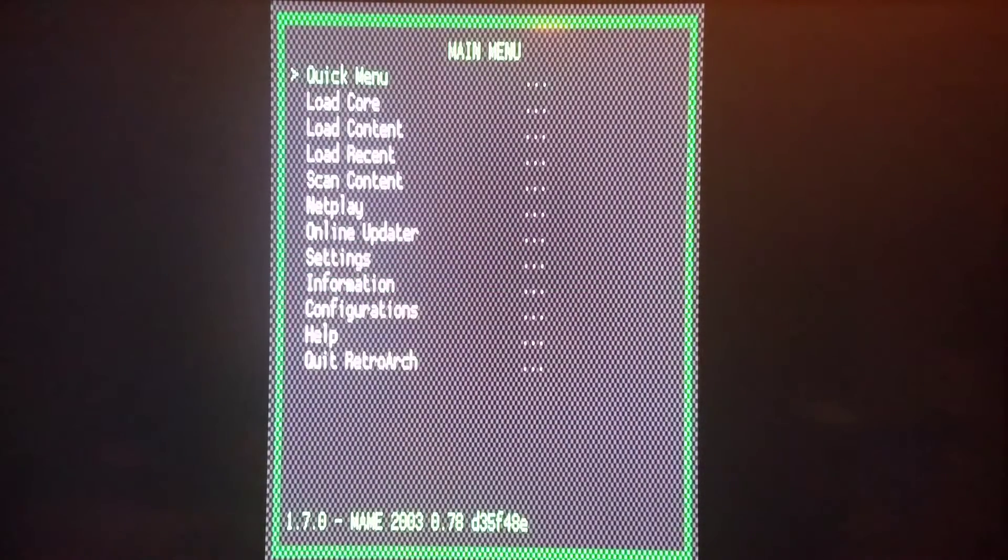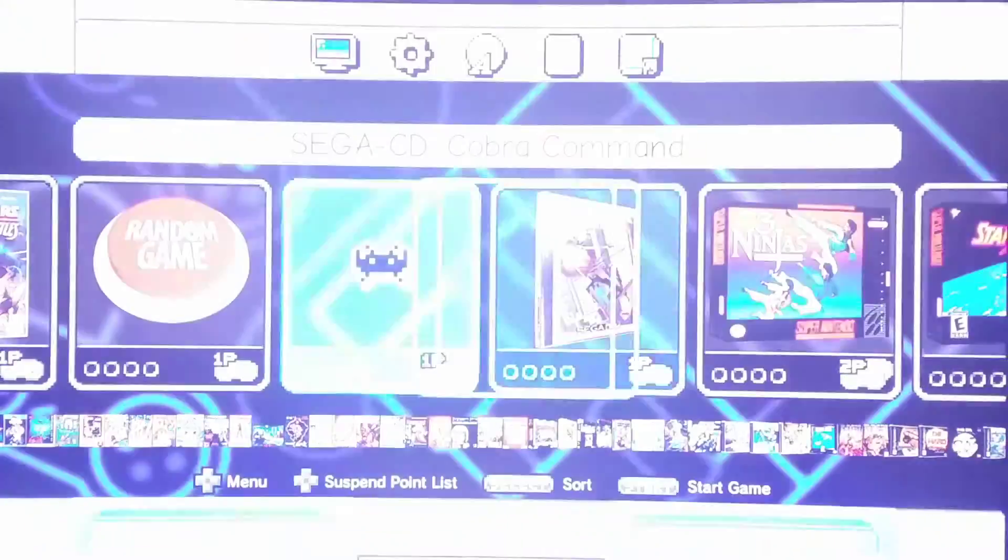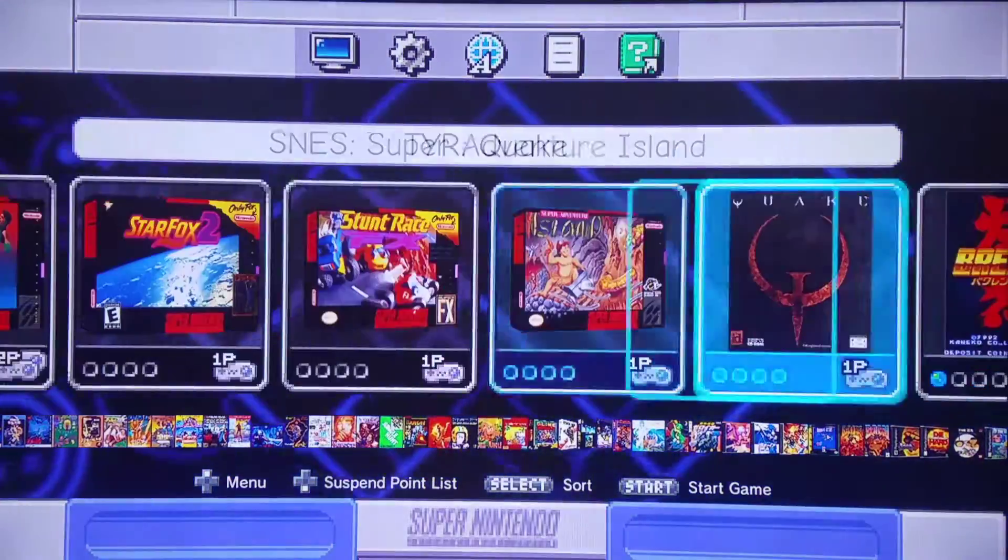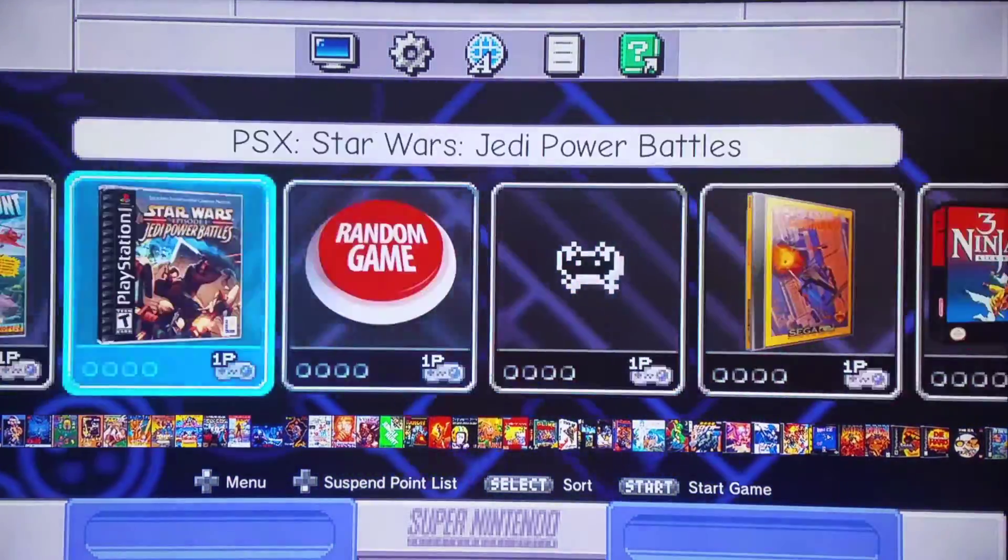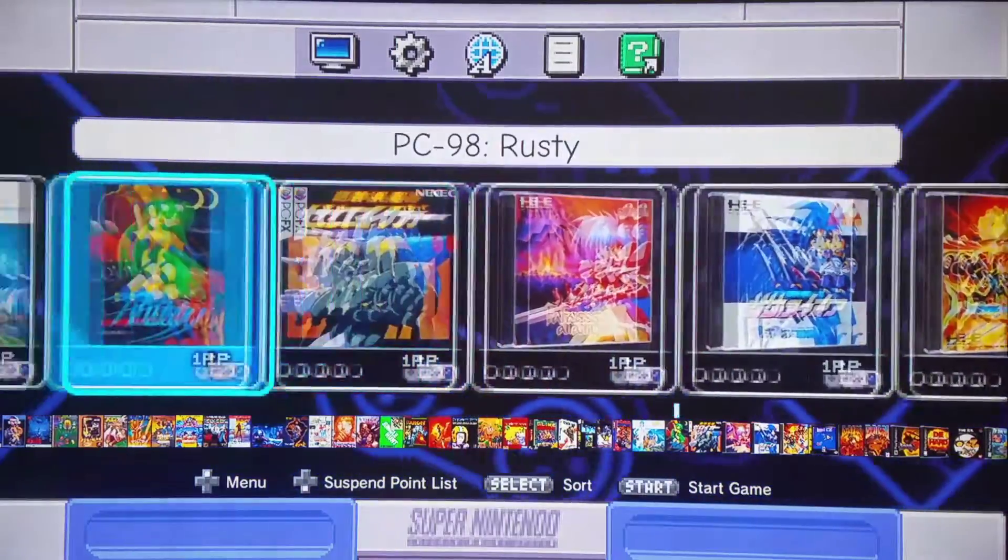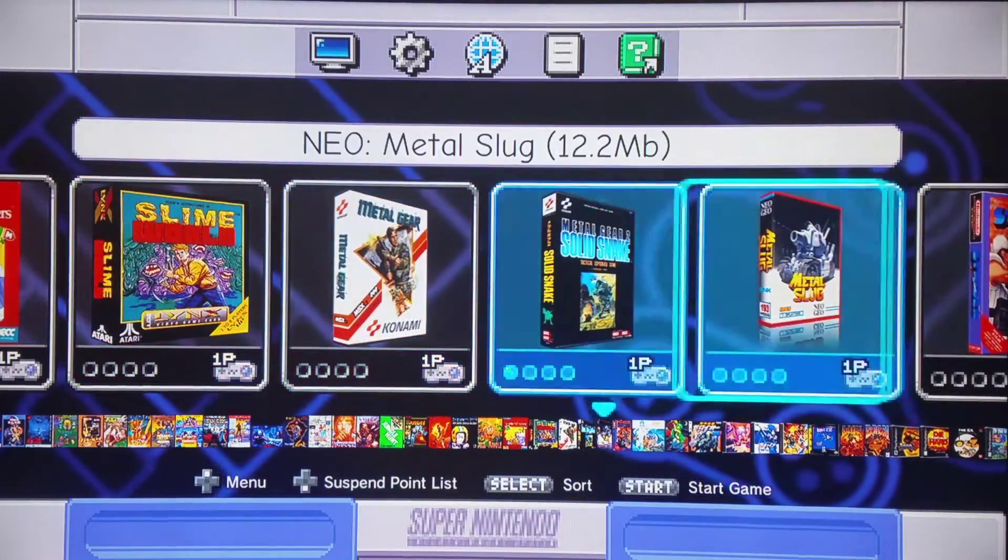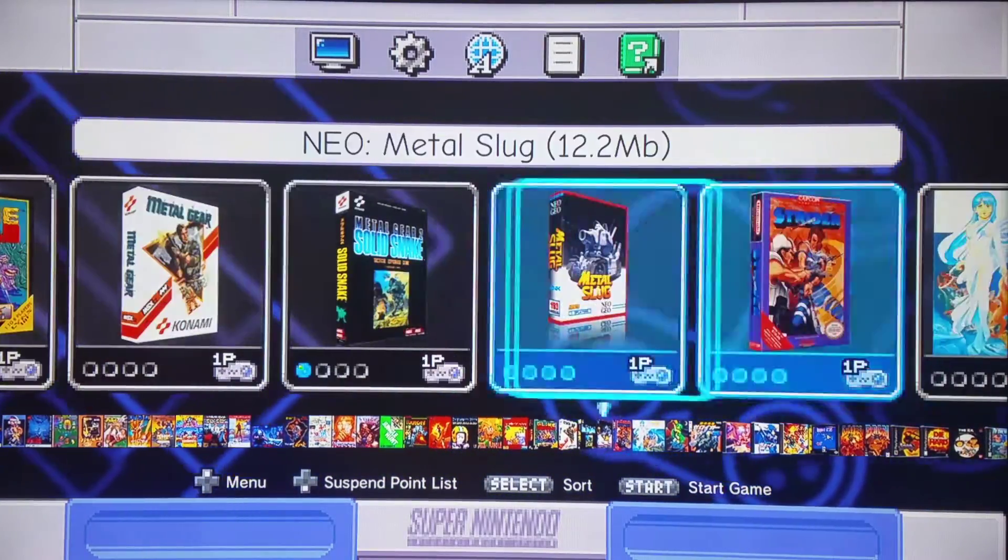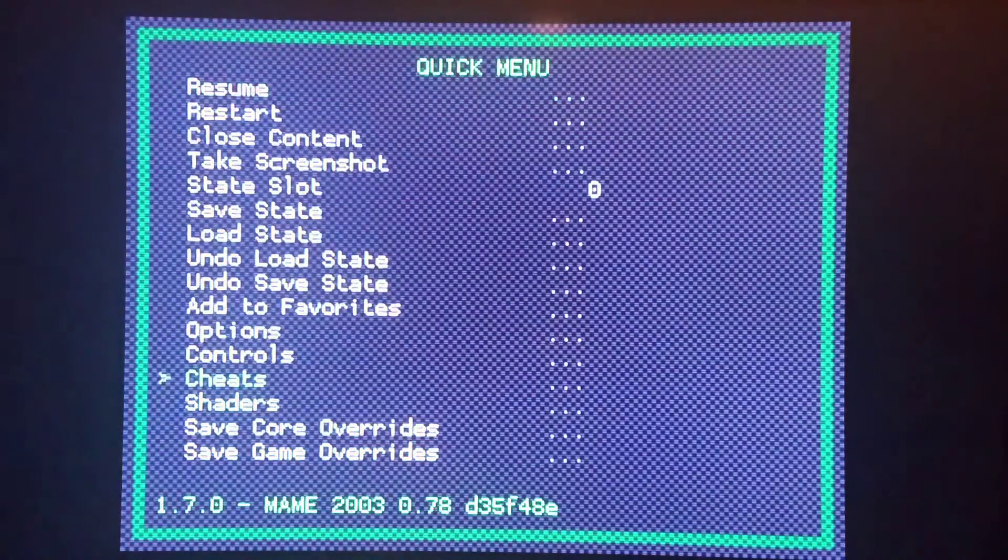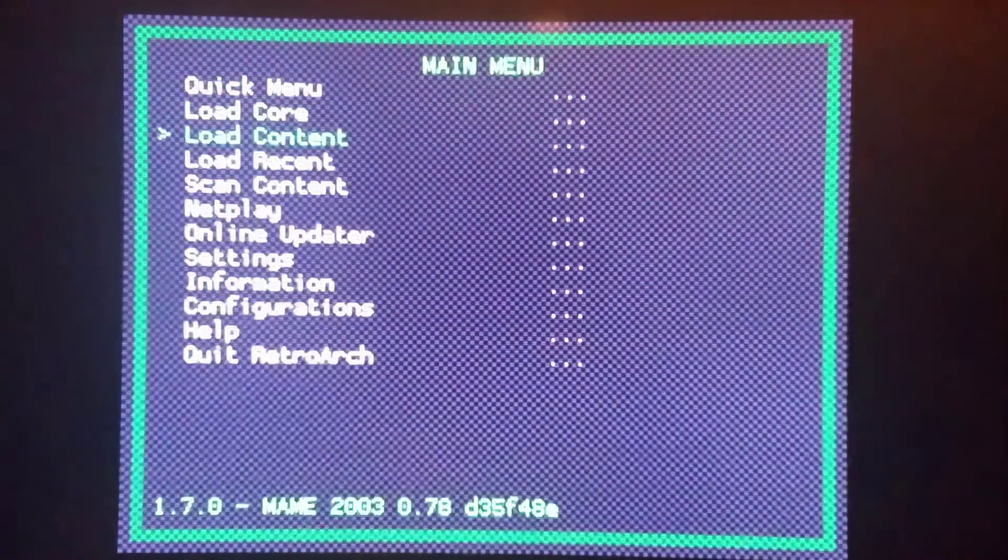In fact, I'm going to do this from the main user interface right now. Let's load a Neo Geo game here as an example. Metal Slug. And we're going to do a custom overlay for Metal Slug that was added. So I'm going to again do what I just said.